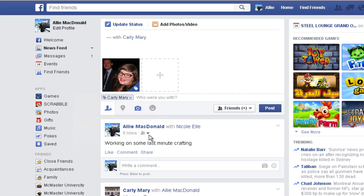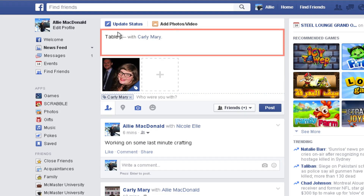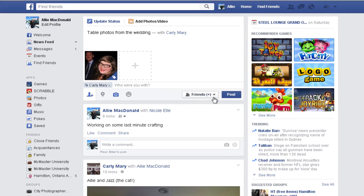Repeat this for as many people as you know who are in the photo, and then hit close. From there, the process is the same as posting a new status update. Click in the publisher, type a comment to go along with your update, then click the audience selector and choose who can see your post. Then, click post.